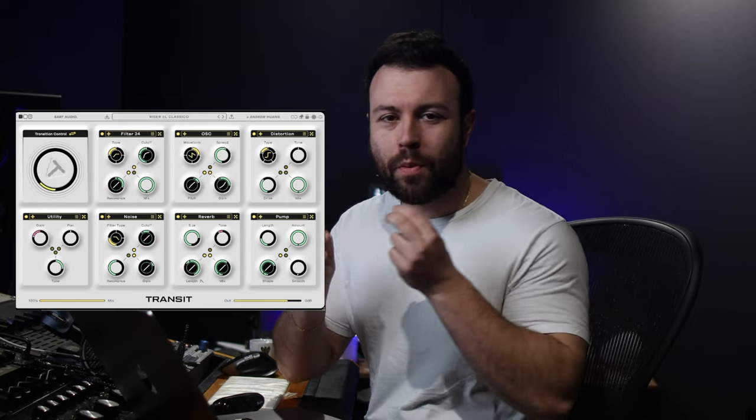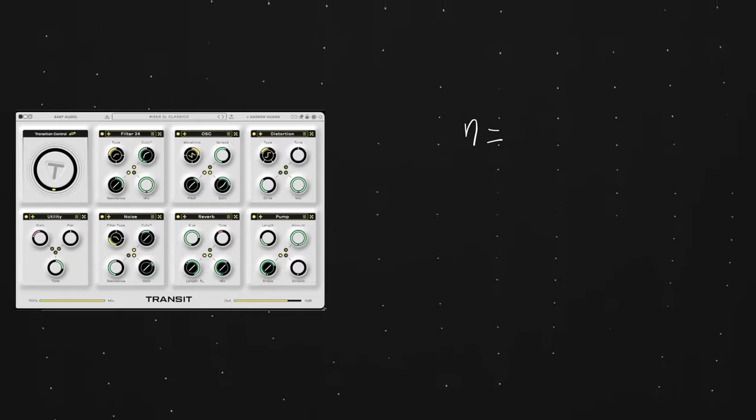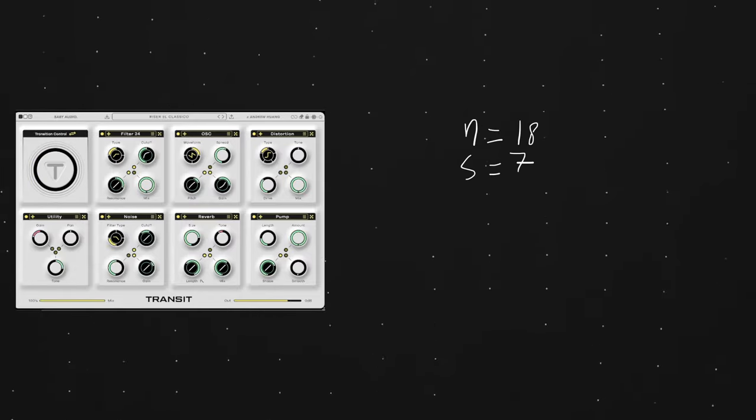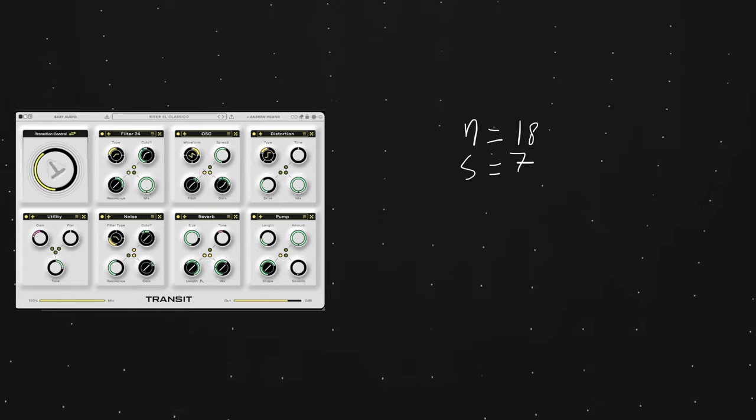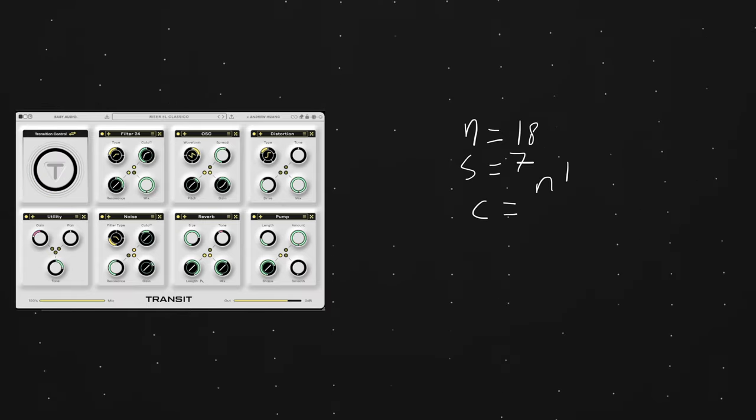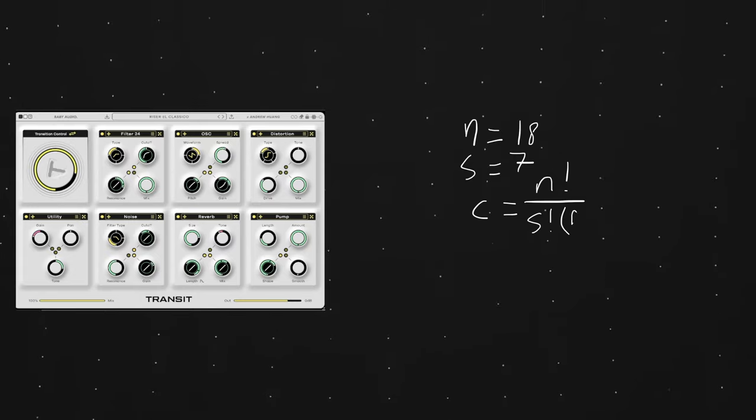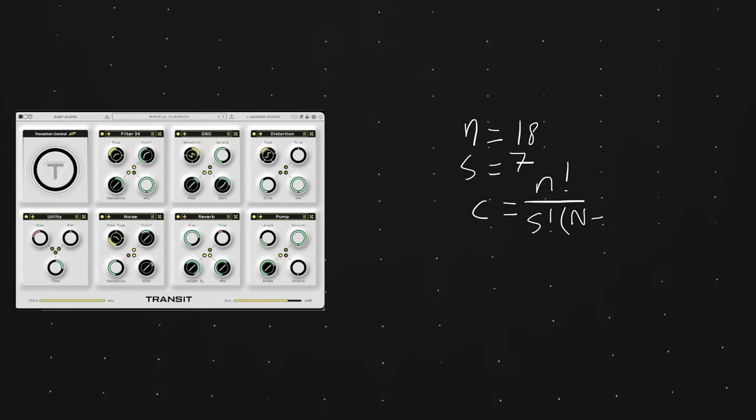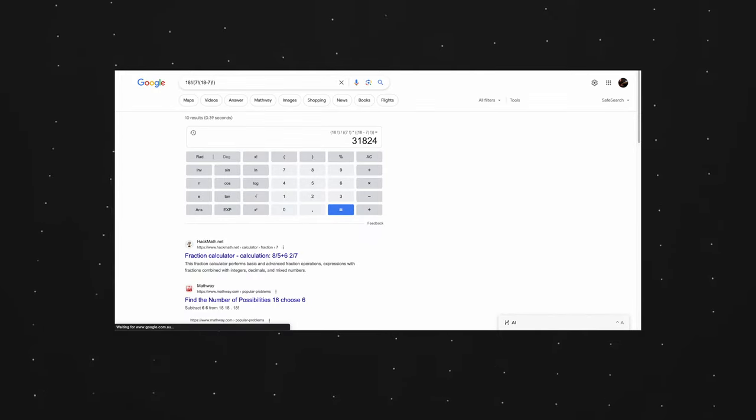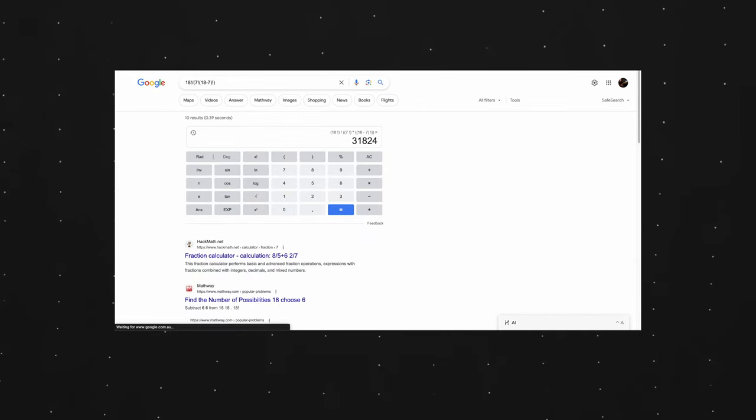The combinations of what you can do here are almost endless. Let's do some math here. n equals 18 number of modules, s equals 7, that's the amount of slots in the chain. Unique combinations equals n factorial over s factorial times n minus s factorial. I'm just going to get the number here, drop it in Google, and it'll calculate it for me. That's 31,824 unique combinations, which is wild, before even modifying any parameters. So what is this plugin?